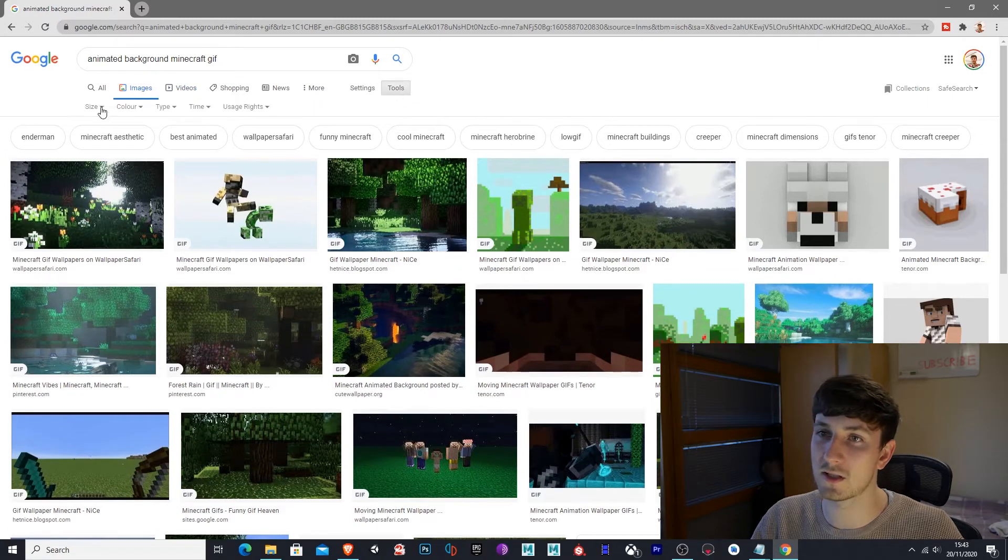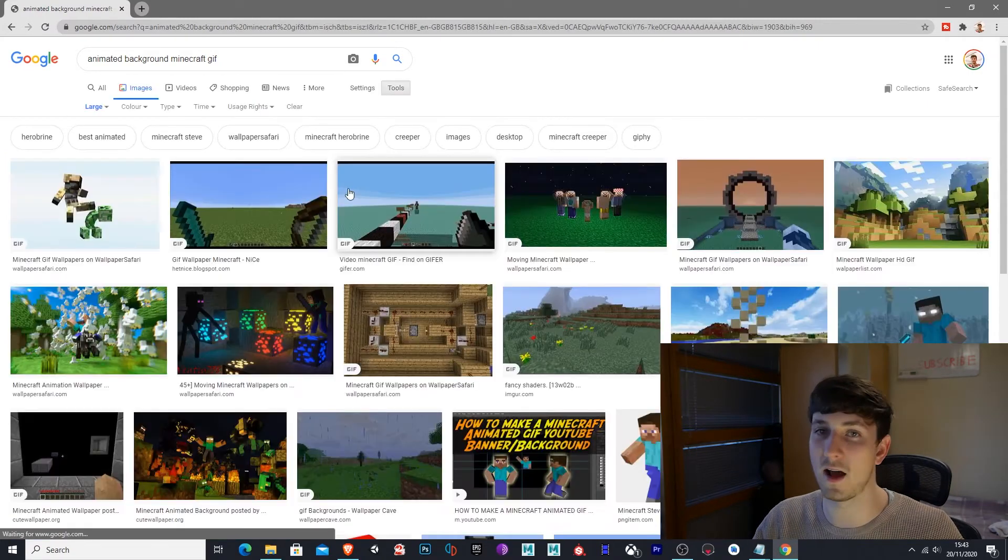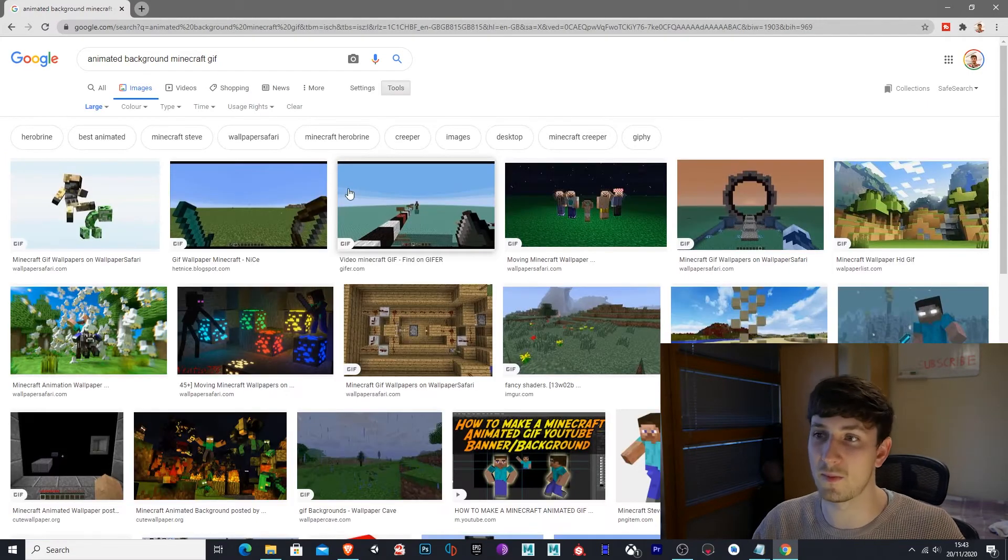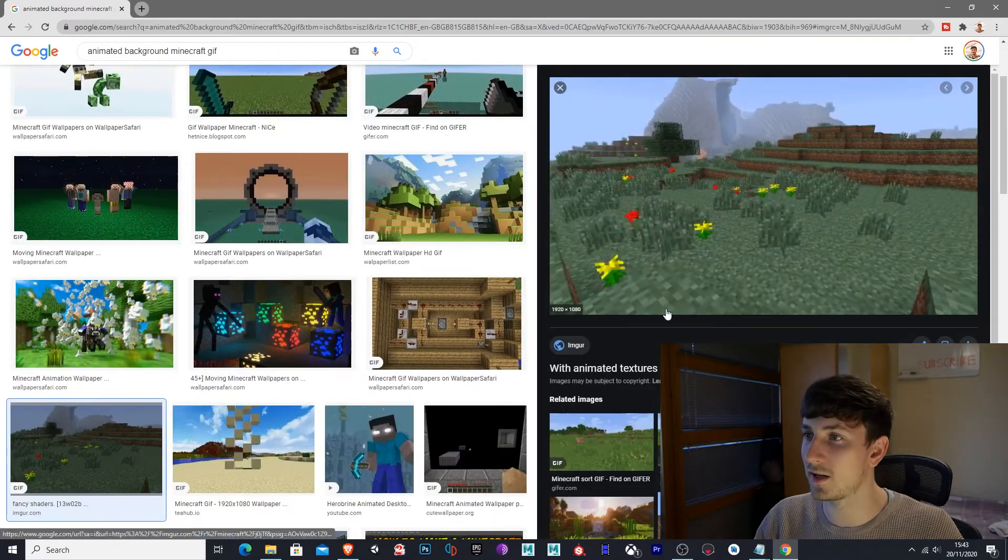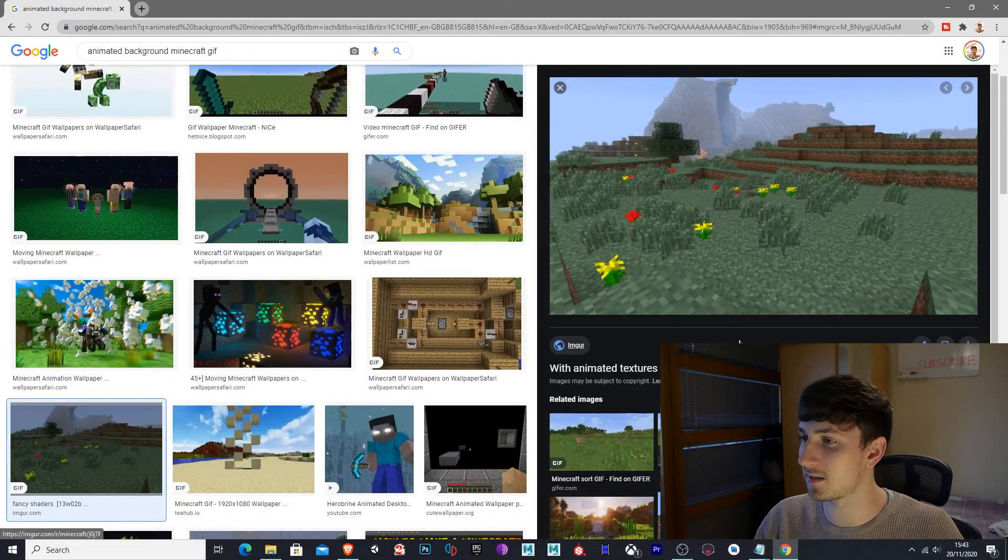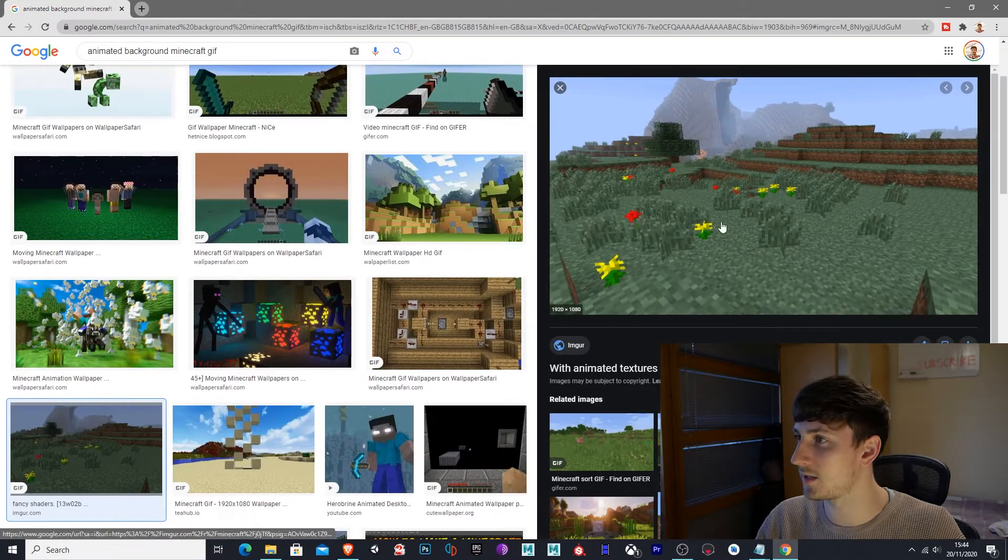Tools, size, large to get a nice large image. I'm going to select this one down here. This animated background looks quite nice.